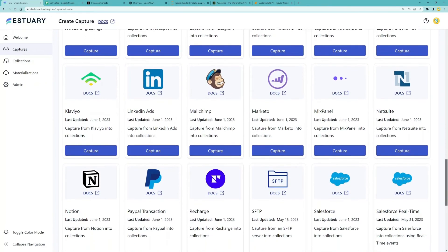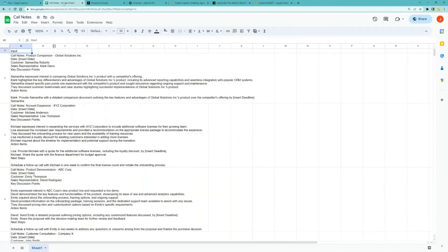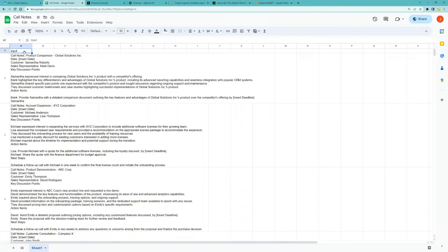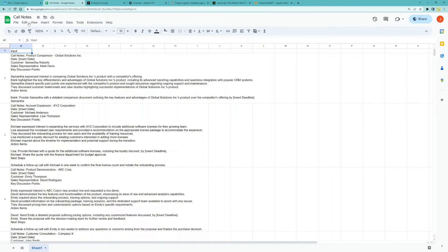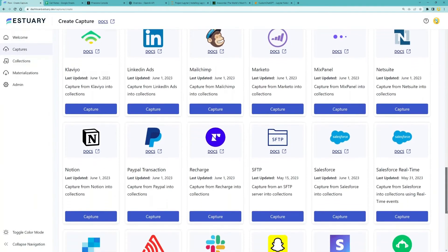So let's say I have some call notes in a Google Doc like this, and I want my GPT to base its answers from these call notes specifically. I will just use a capture connector to capture this data from the Google Sheet, and then use a materialization connector to ingest the data into Pinecone.